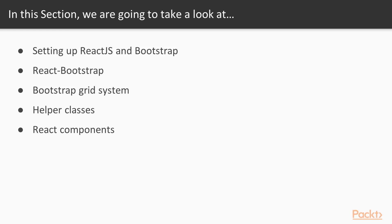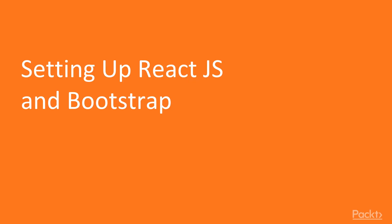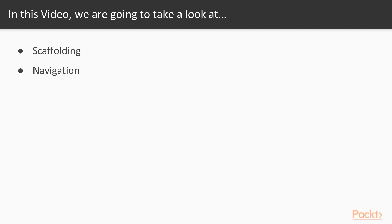Let's move to the first video of the second section: Setting up ReactJS and Bootstrap. In this video we will learn about Scaffolding and Navigation.